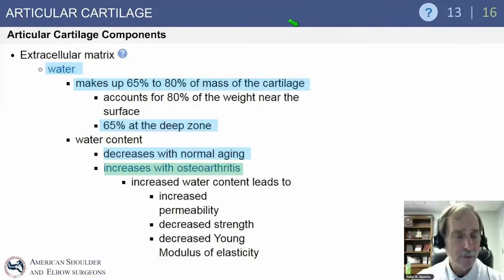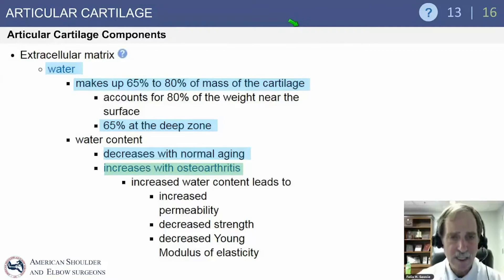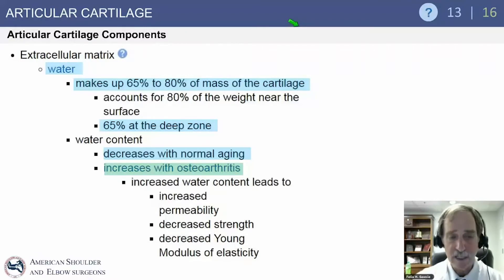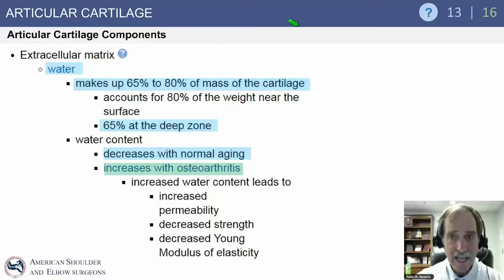Articular cartilage components include the extracellular matrix. Water makes up 65 to 80% of the mass of the articular cartilage — a common question. It accounts for 80% of the weight near the surface and 65% near the deep zone. Water content decreases with normal aging and increases with osteoarthritis.